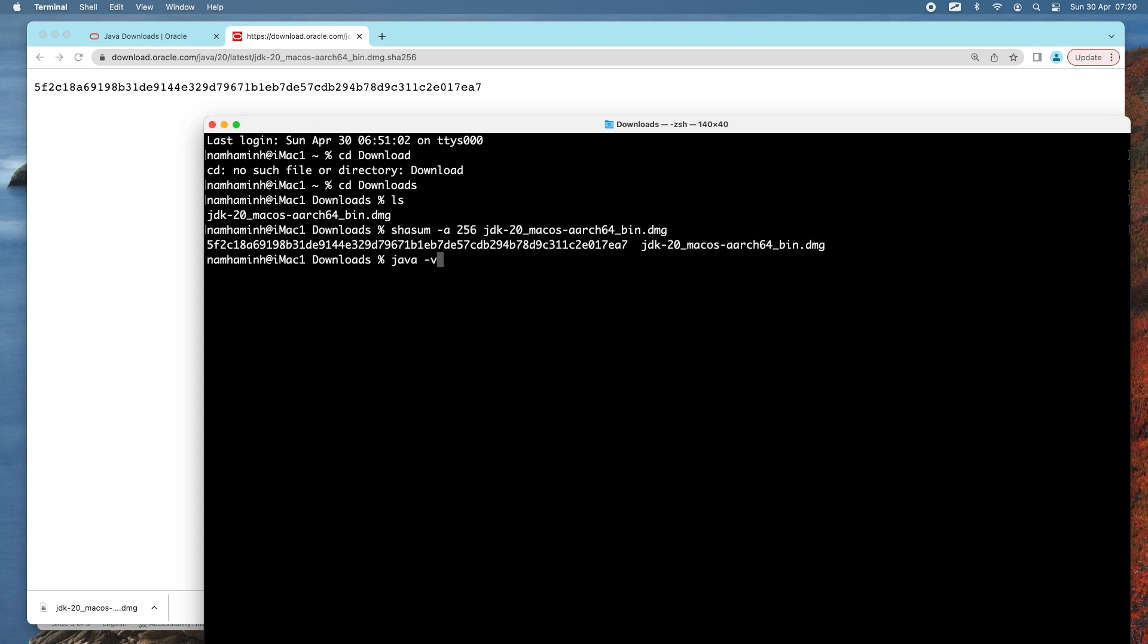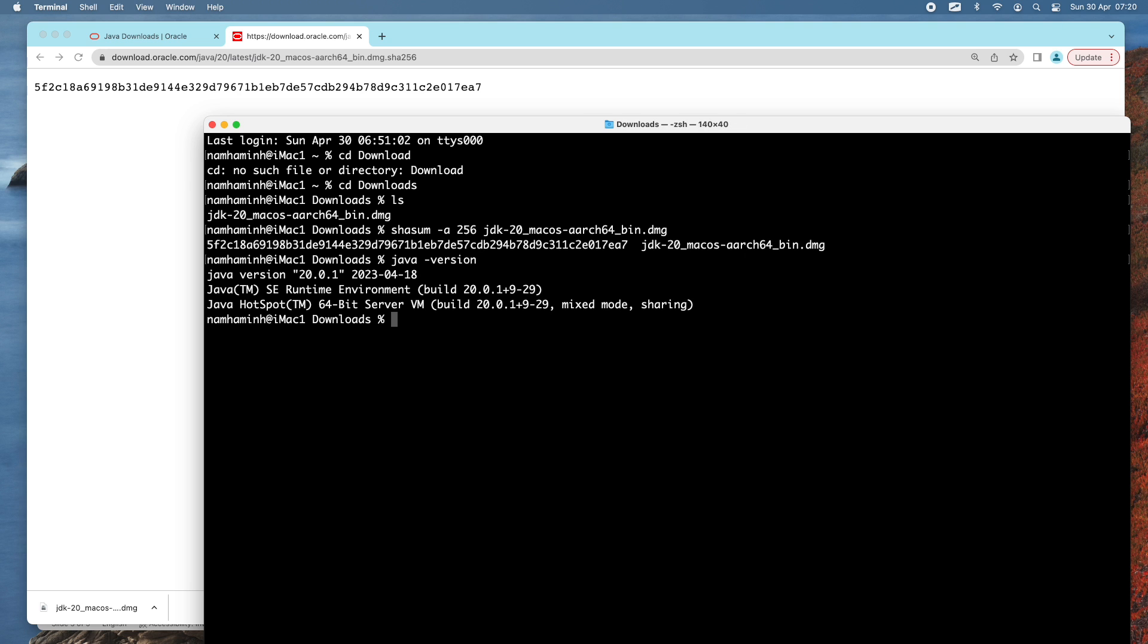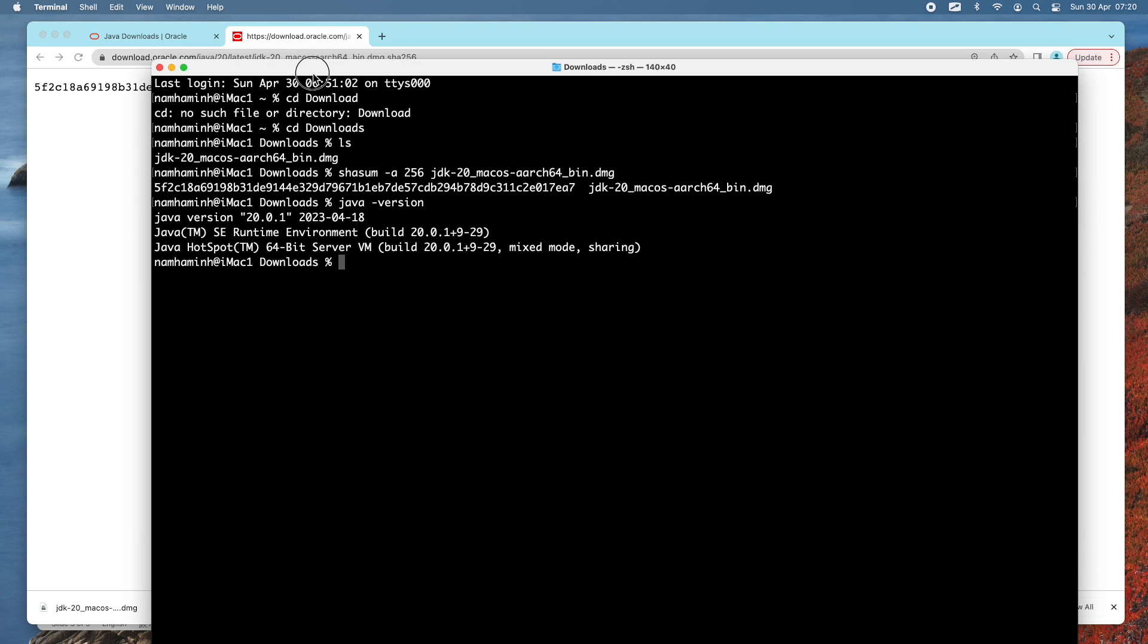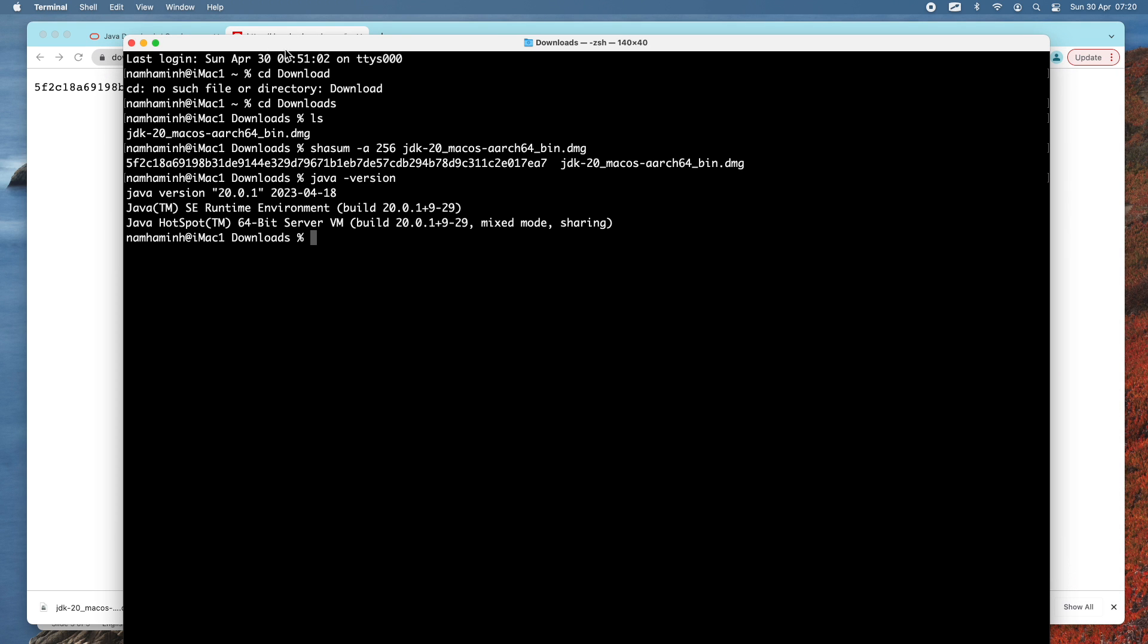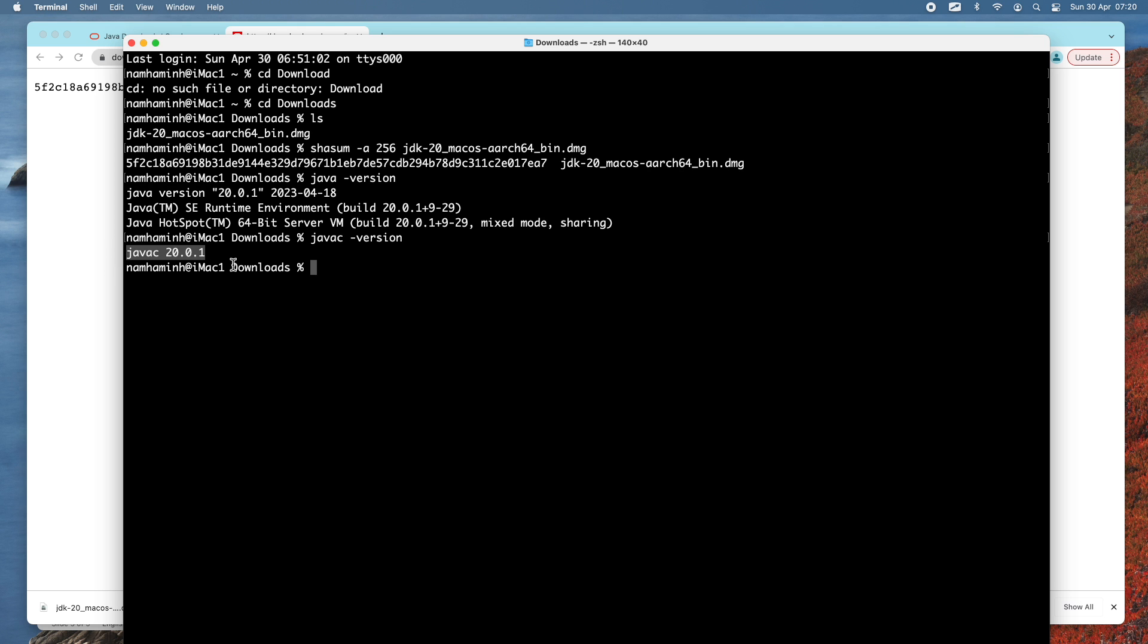Come back to the terminal and type java -version, and you can see it prints Java version 20.0.1. That means I have successfully installed Oracle JDK 20 on my macOS. I can also type javac -version to check the version of the Java compiler. It prints javac version 20.0.1.